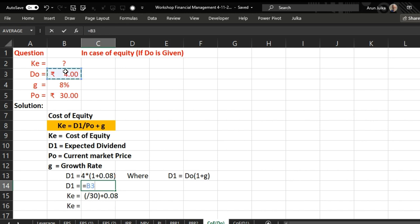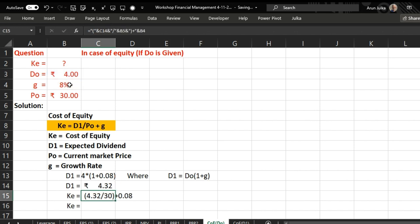And we will get dividend of rupees 4.32 paise. To calculate cost of equity we are using this formula: D1 divided by current market price plus growth rate in the dividend.